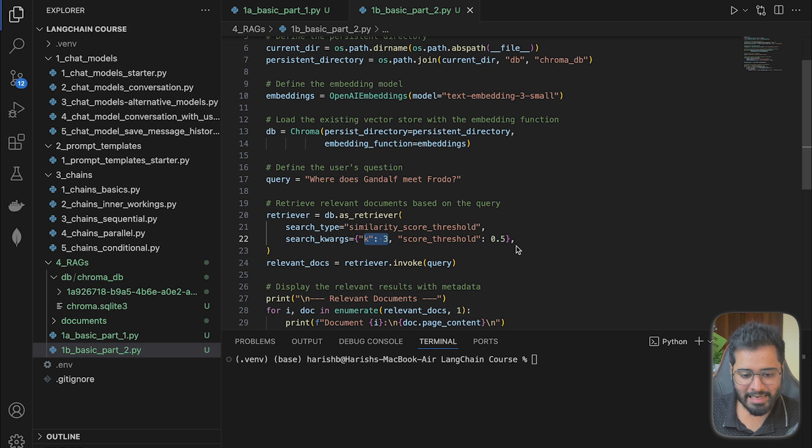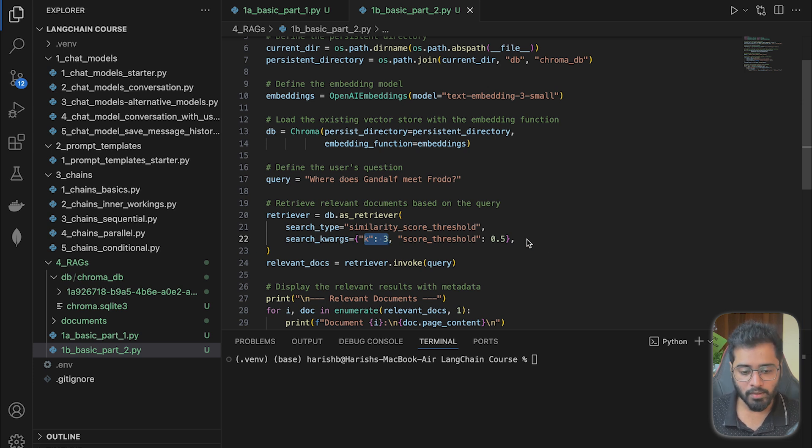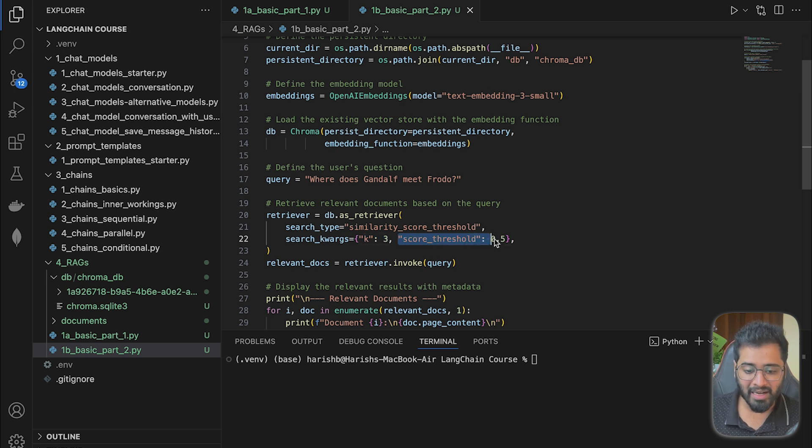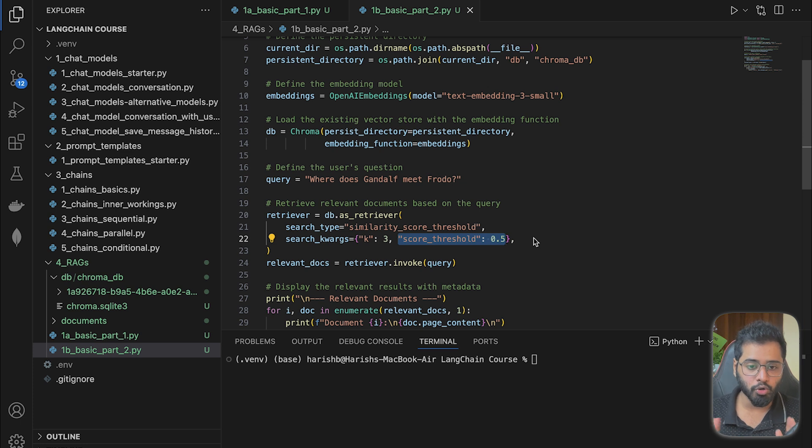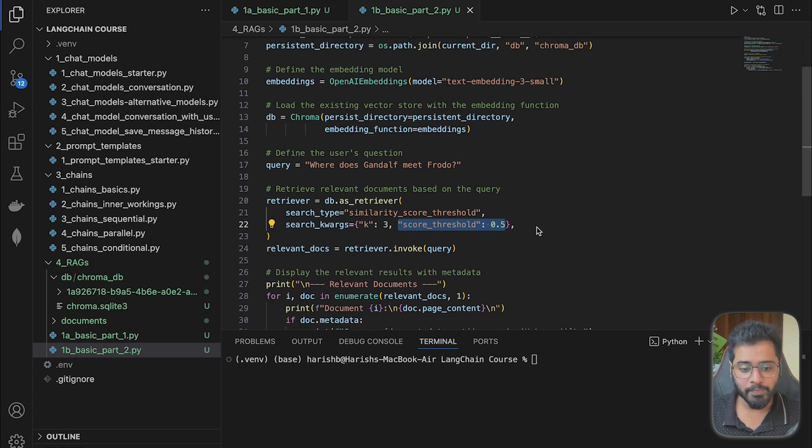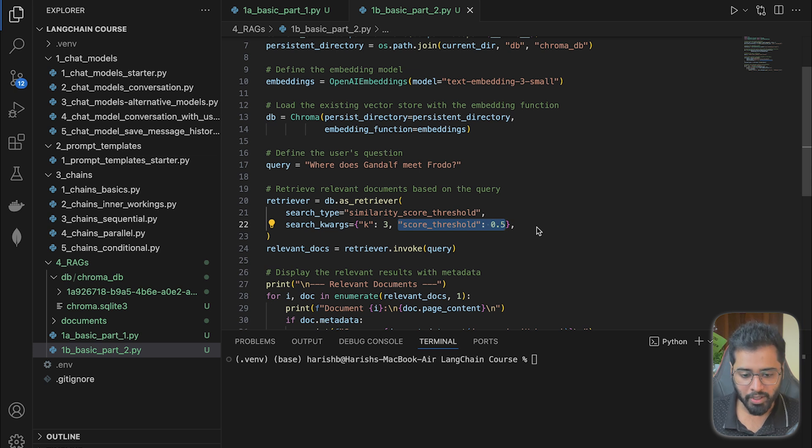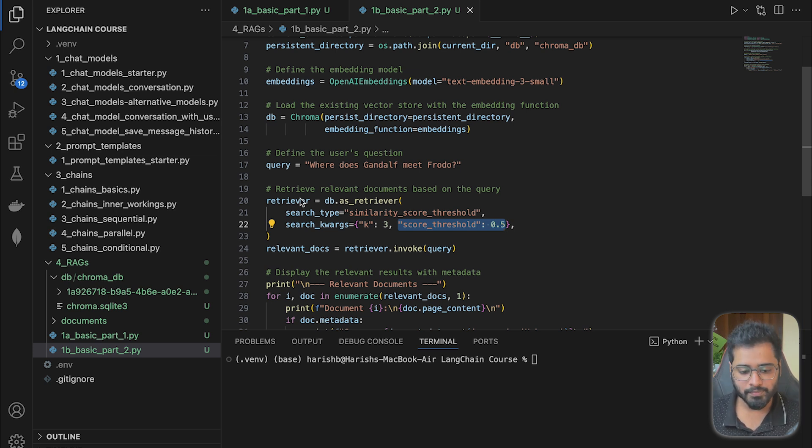So in this case, it is going to collect the top three chunks with the highest relevance scores. And right now, we are saying the similarity score needs to be at least 0.5 or higher. This is a scale that goes from 0 to 1. So it is going to collect all of the chunks that have the similarity scores higher than 0.5, and it is going to shortlist the top three and then give it back to us.